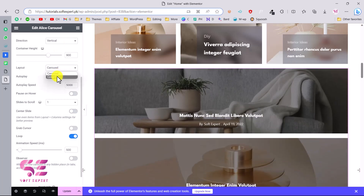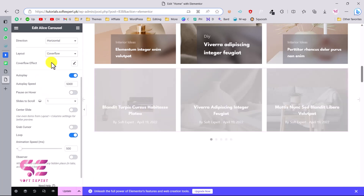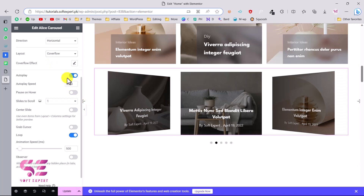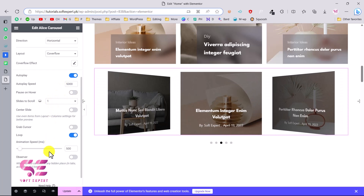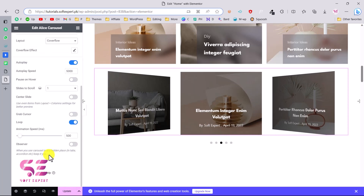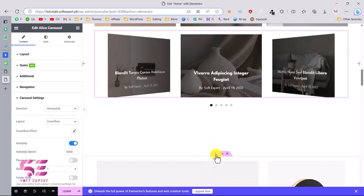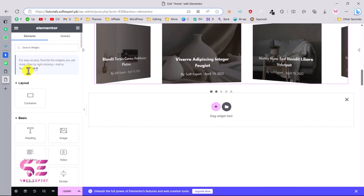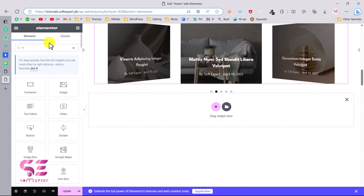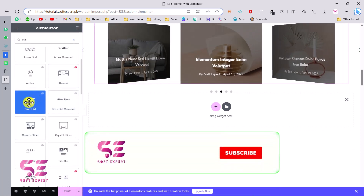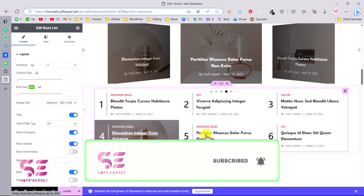The layout is set to Carousel but you can change it to Coverflow. Going back to horizontal, you can see the Coverflow effect. You can also enable or disable autoplay, set the autoplay speed, and configure slides to scroll. Let's create another section and this time use Post List — this is the Bus List widget and this is how it will look.